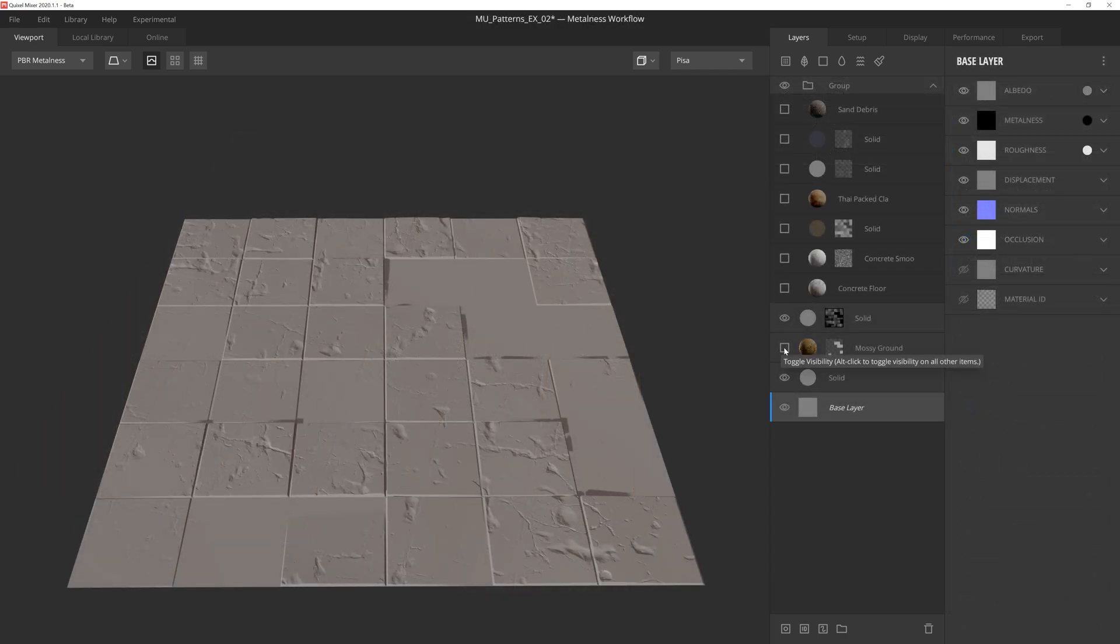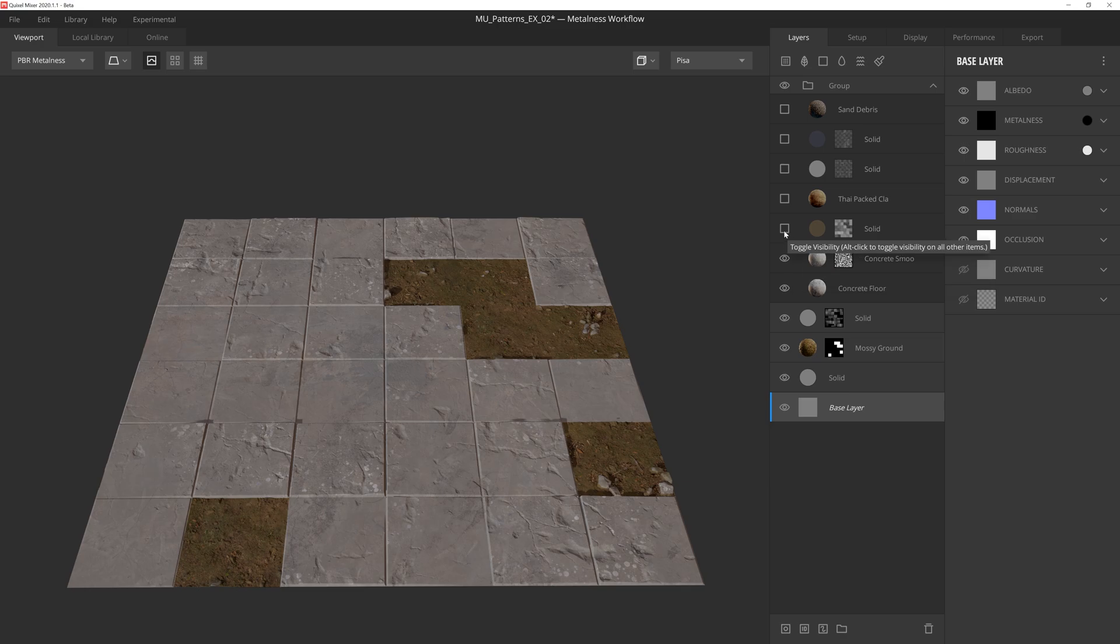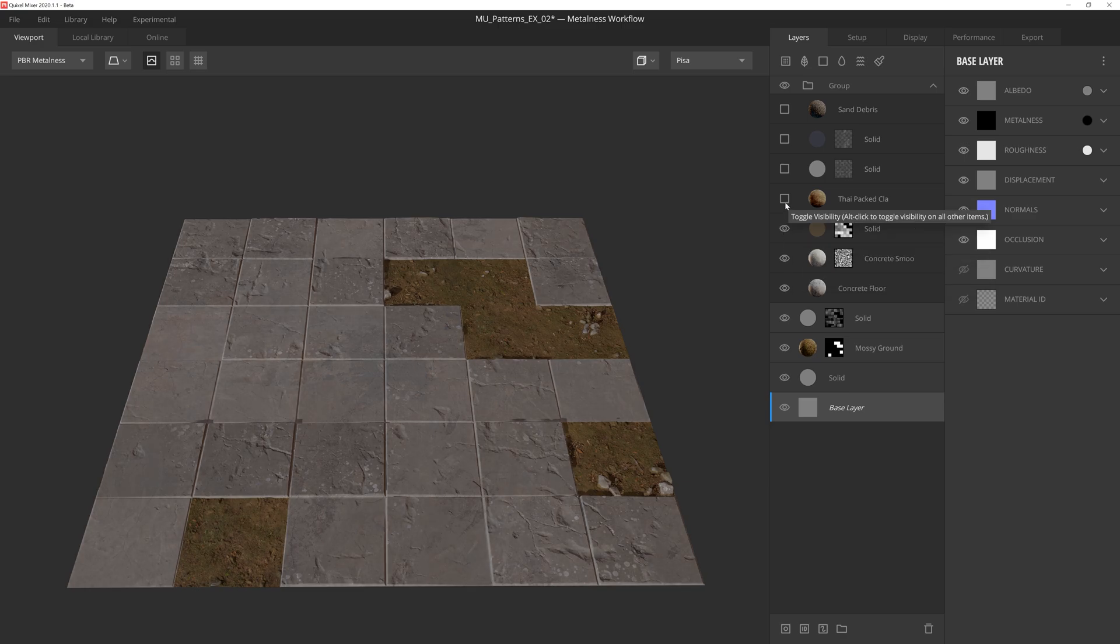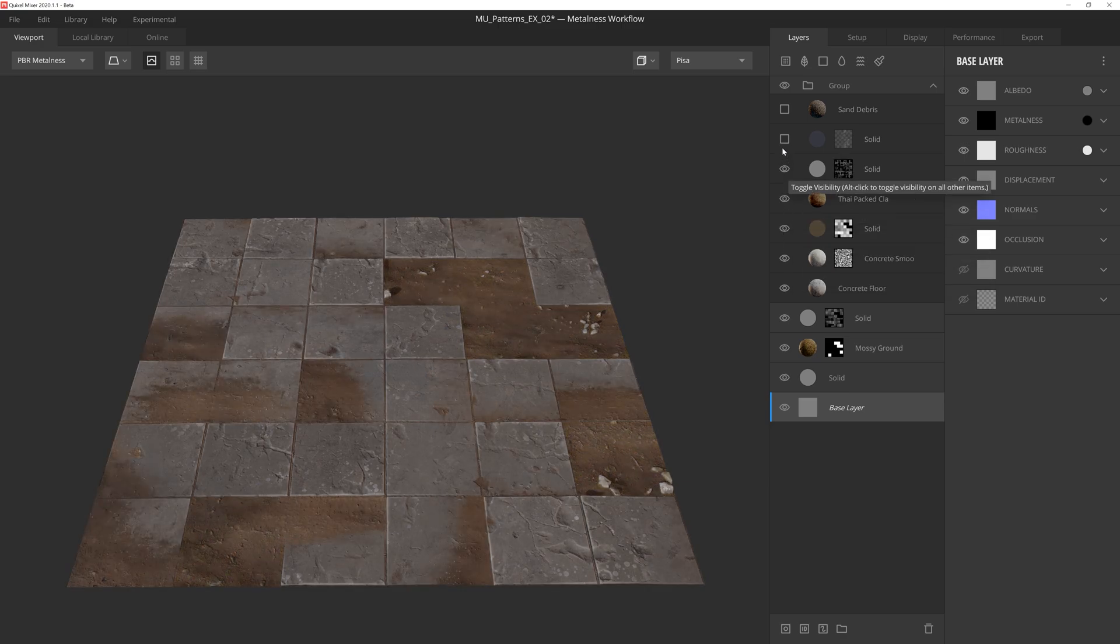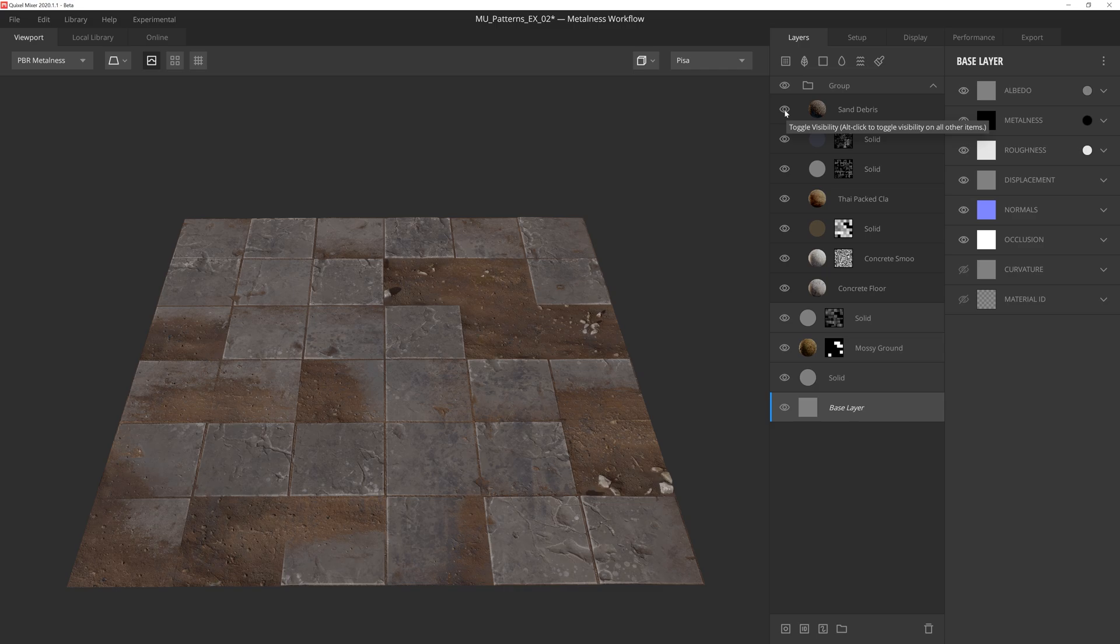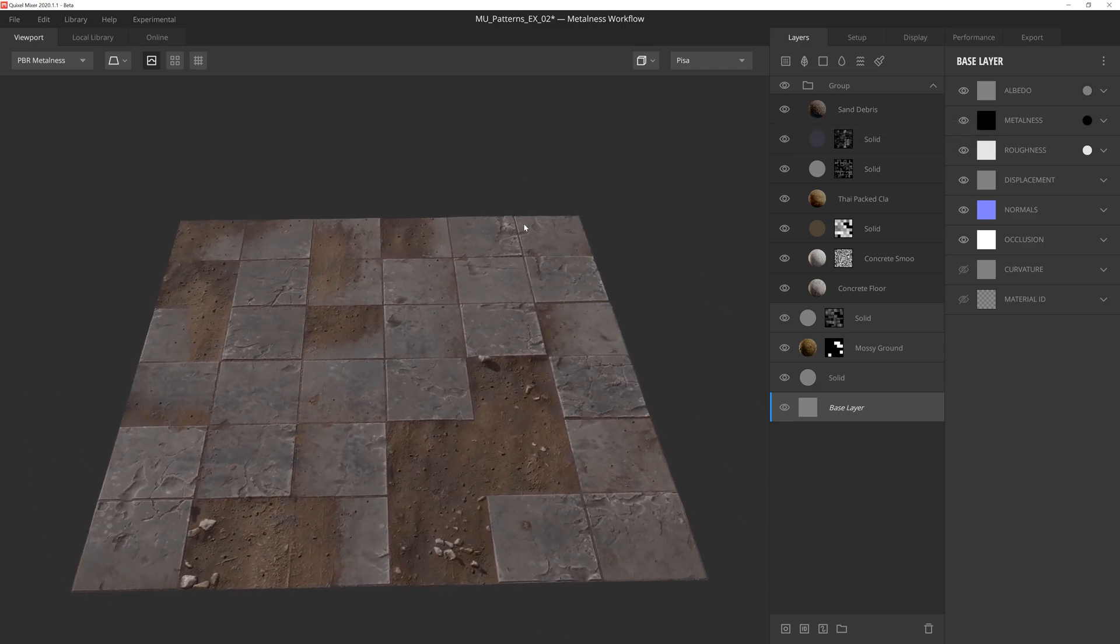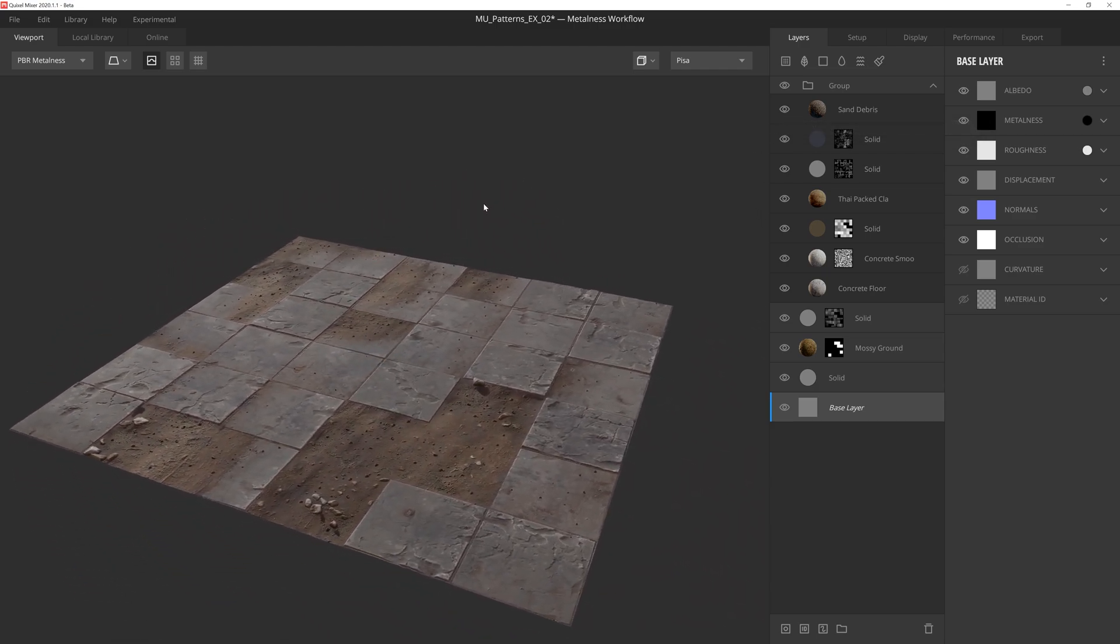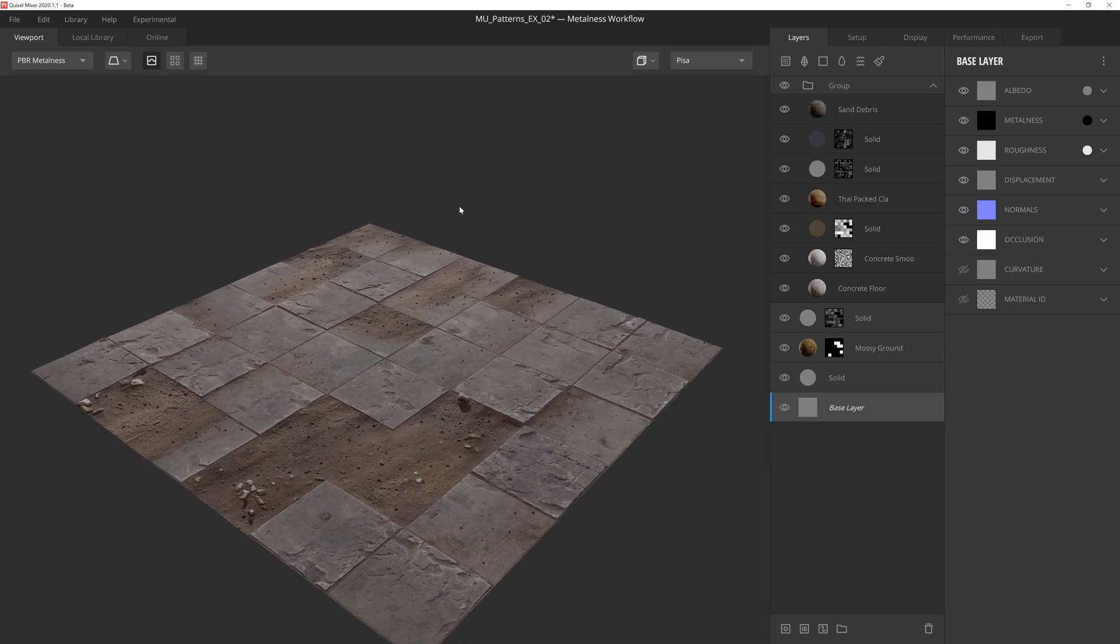And as we add solid layers and Megascan surfaces using a combination of blend settings and mask stacks, we can quickly create a damaged concrete tile floor non-destructively. I hope this video gave you a better understanding of the pattern components inside Mixer's Mask Stack, and that it'll help you create textures faster than ever. Thanks so much for watching, and we'll see you in the next video.